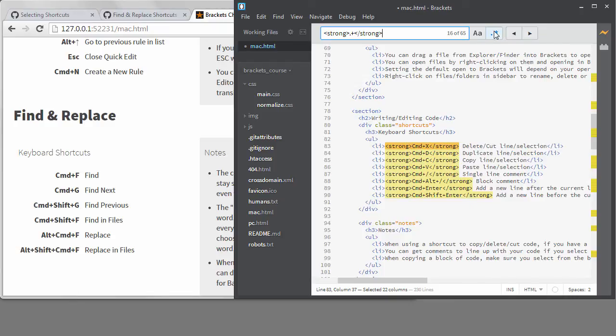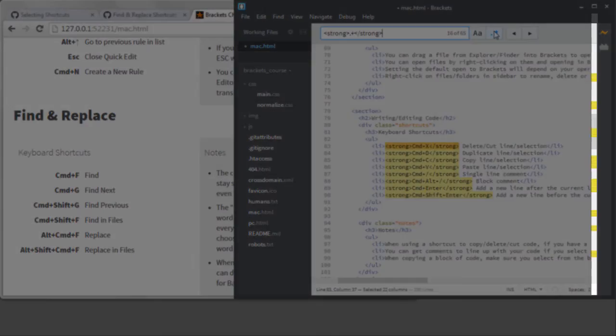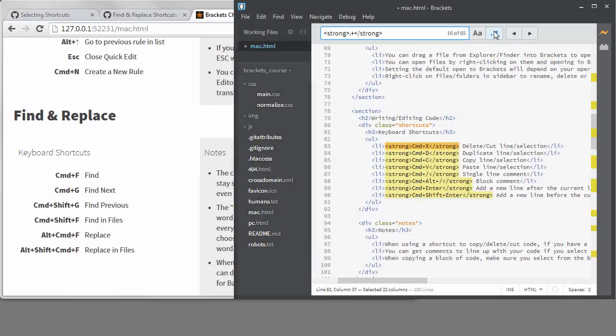Also notice, if you look at the scroll bar, you can see the gold lines, and they're indicating matches. That is a nice feature that isn't available in all text editors.